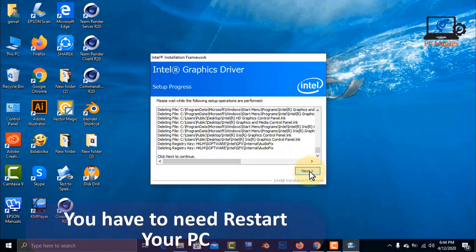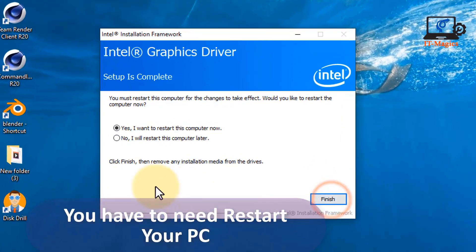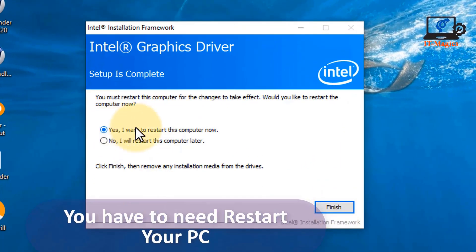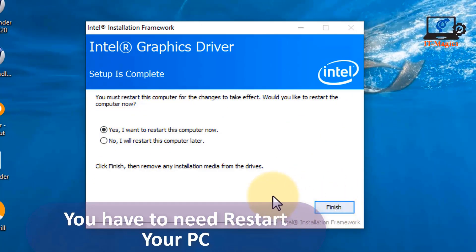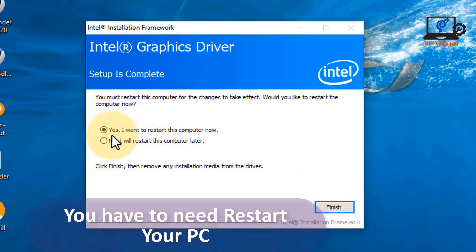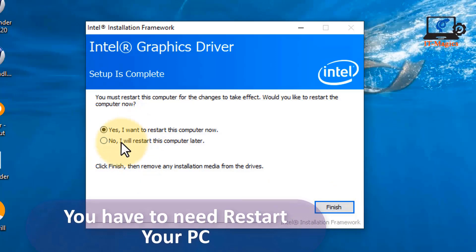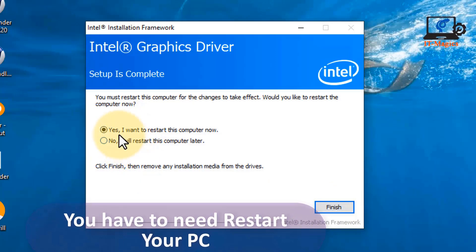You have to restart your computer. I hope your problem will be solved.